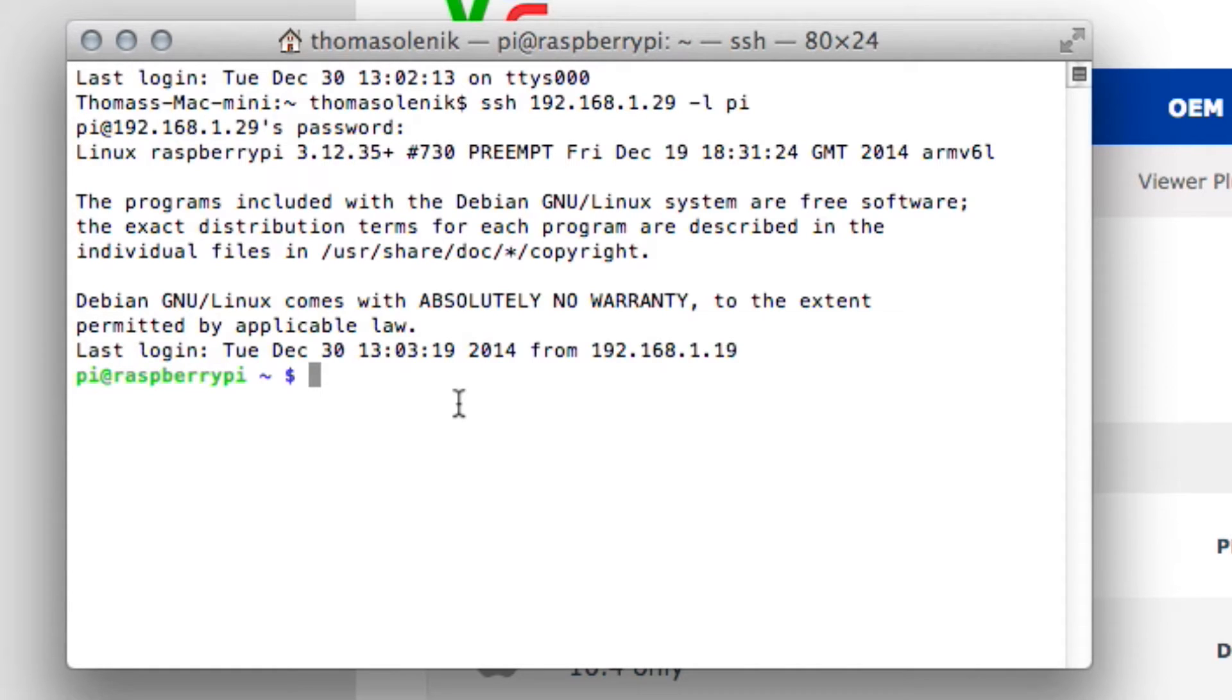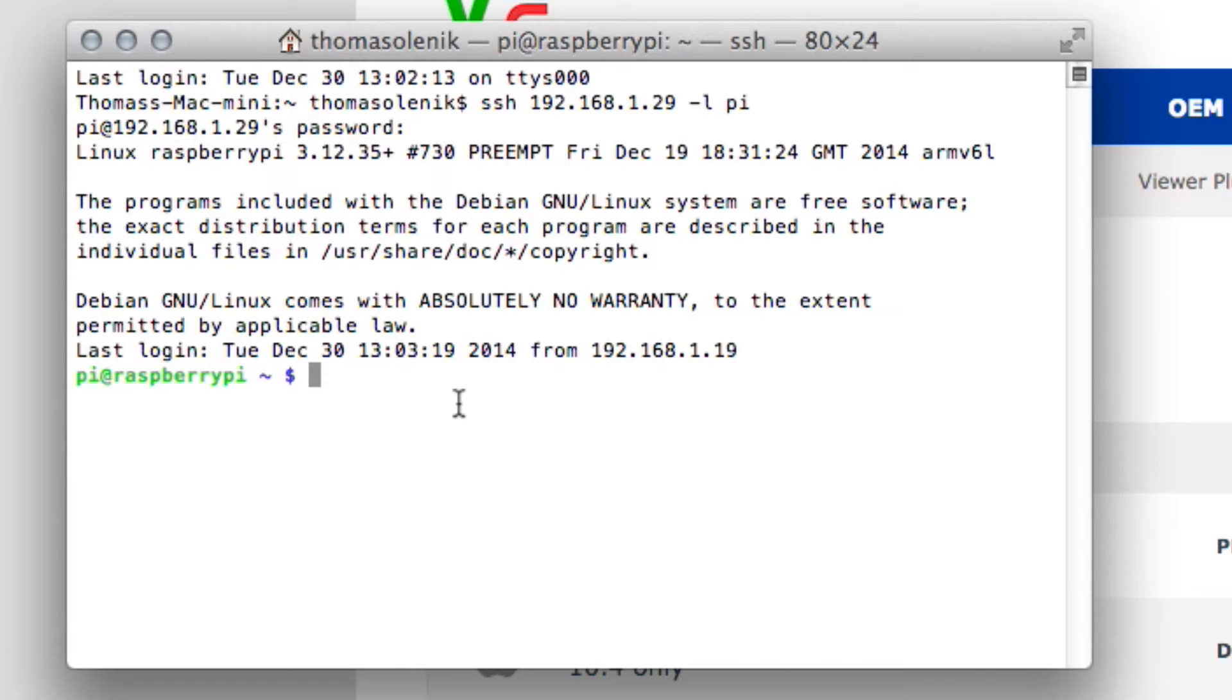We can type things in here just like we were if we were actually working on it directly. The one limitation to this interface right here is that you cannot use the Graphic User Interface. But I promised I'd show you how to find your IP address.